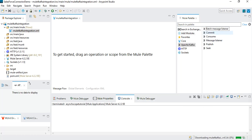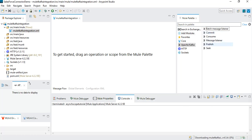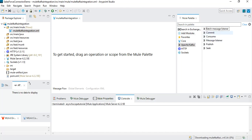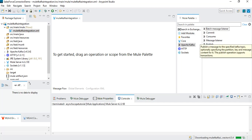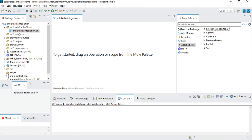Now we can see many options available in the Kafka module. For example, we have publish, we have message listener, we have consume, we have commit, we have batch message listener, and we have seek. In this tutorial, we will be using the publish operation to publish messages to Kafka topics, and then we will have another flow where we will use message listener to receive messages from the topic.